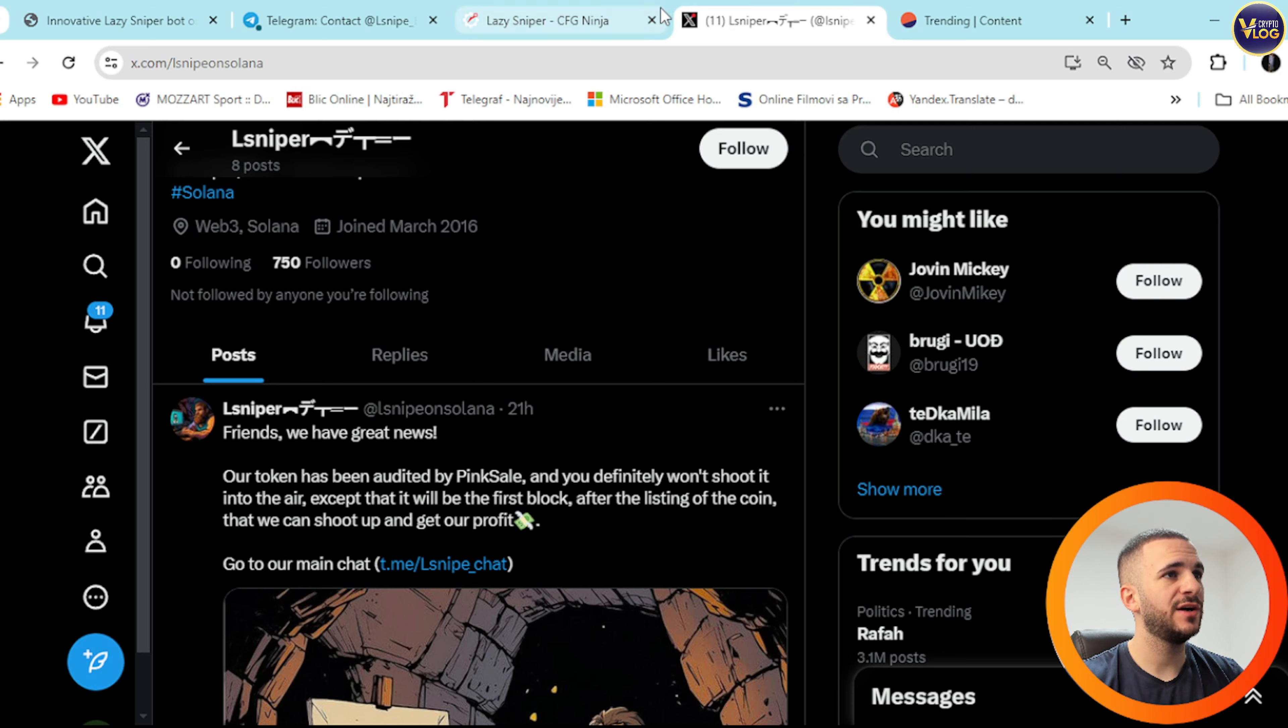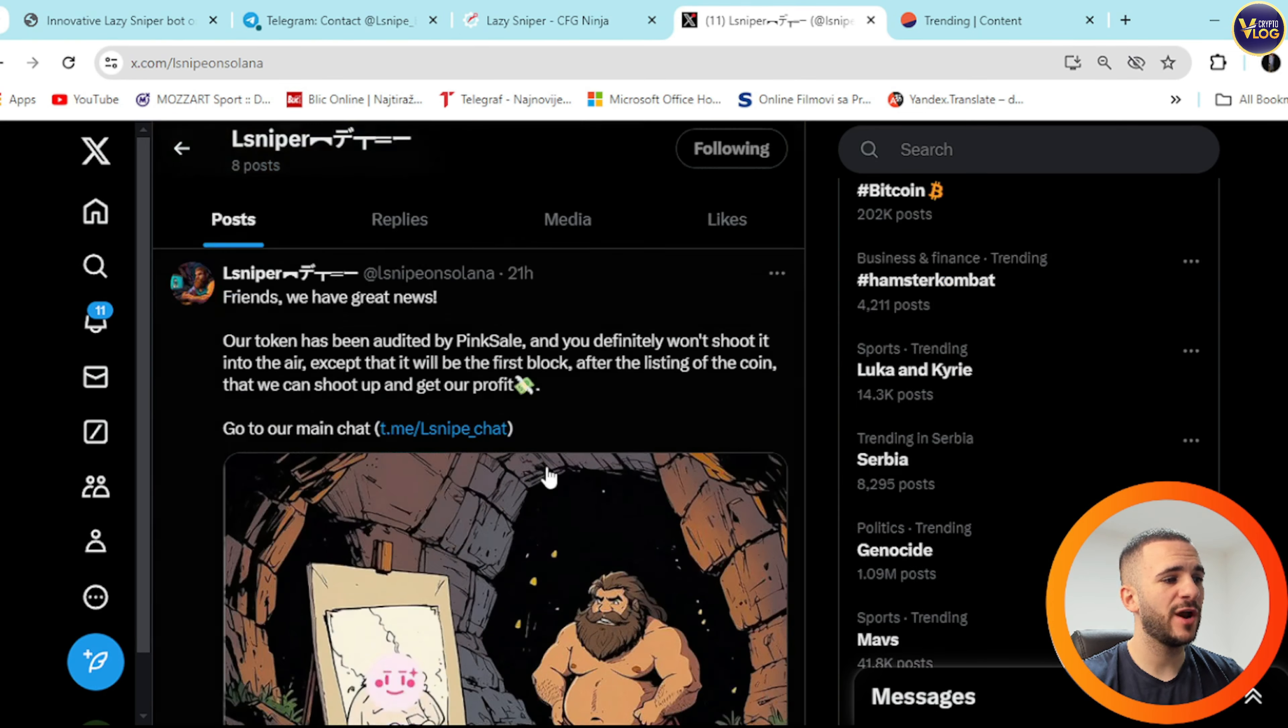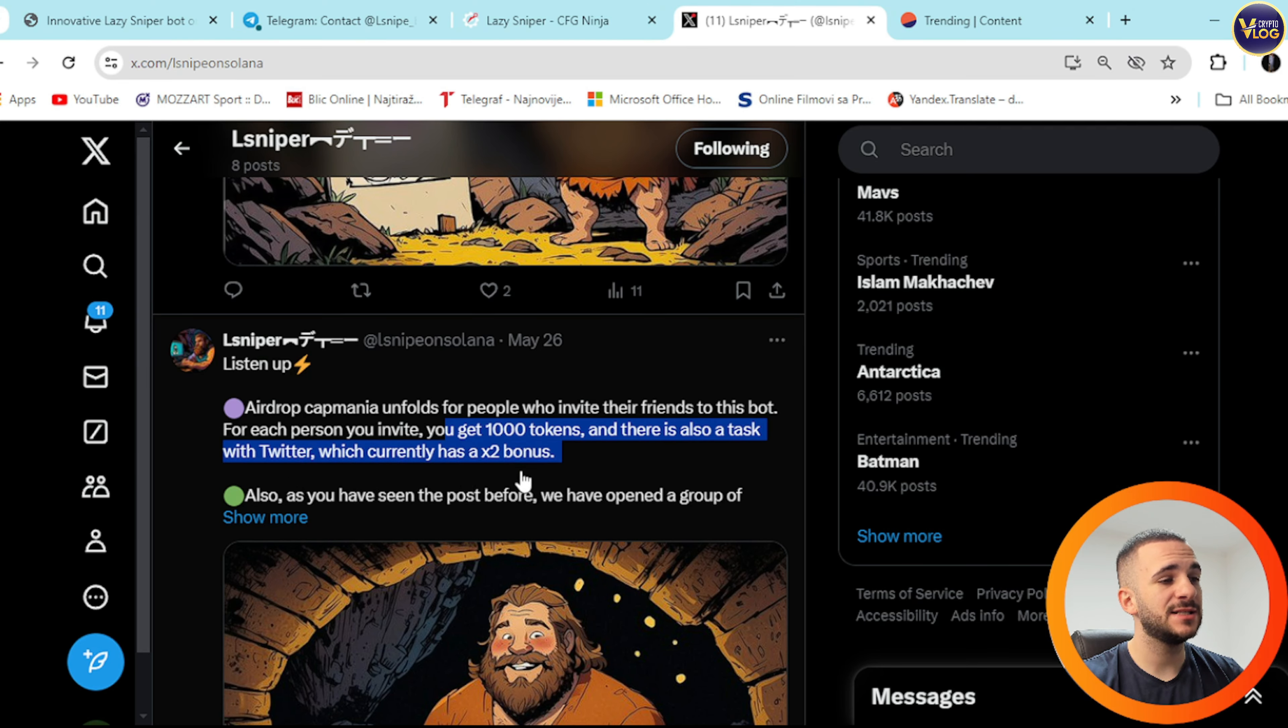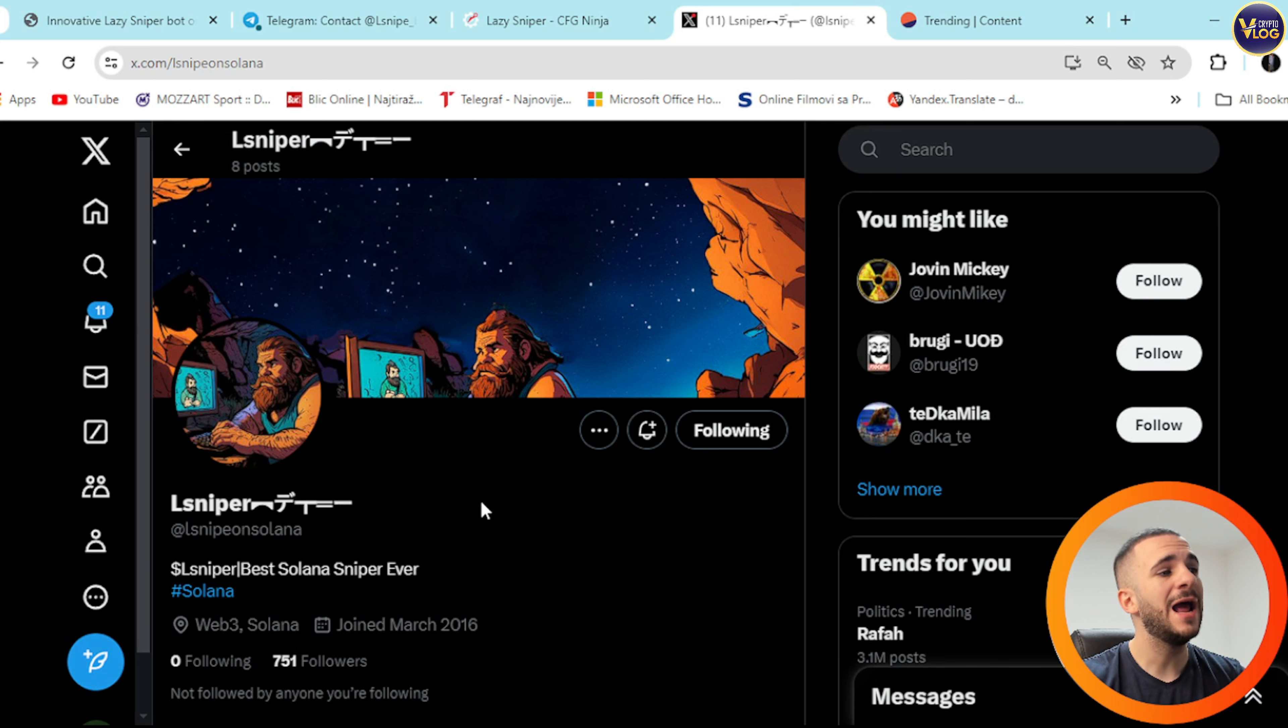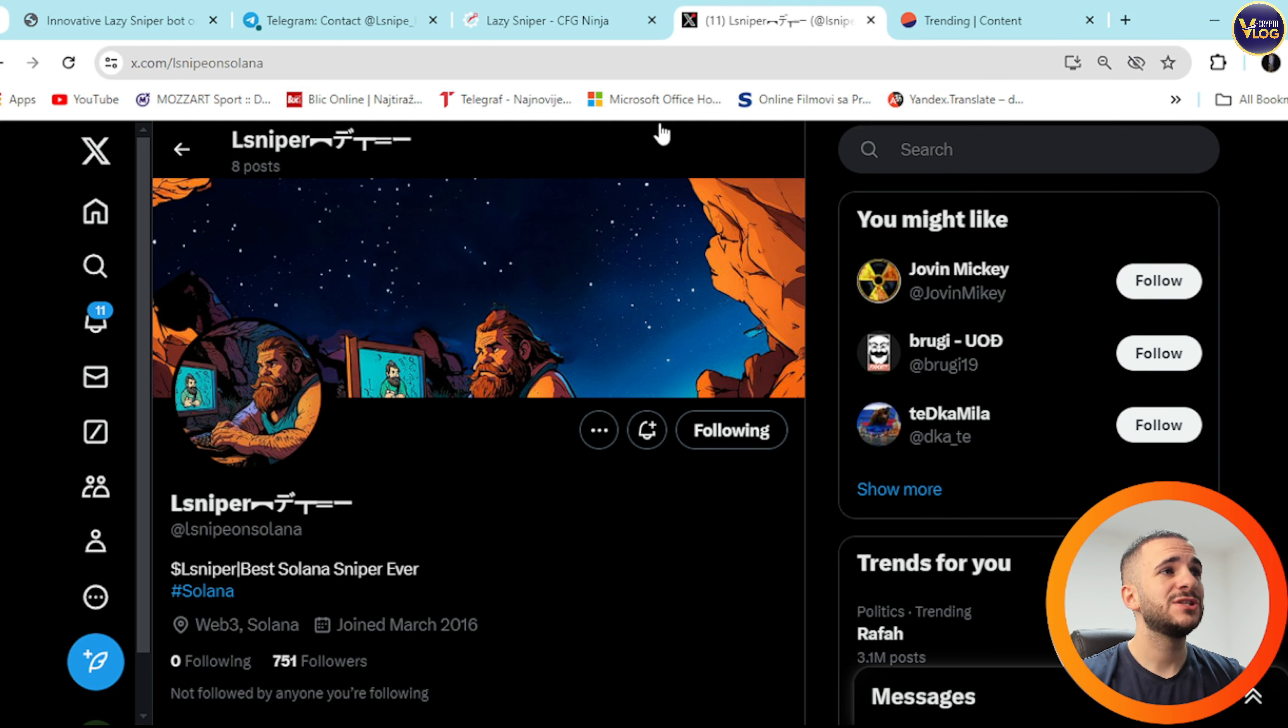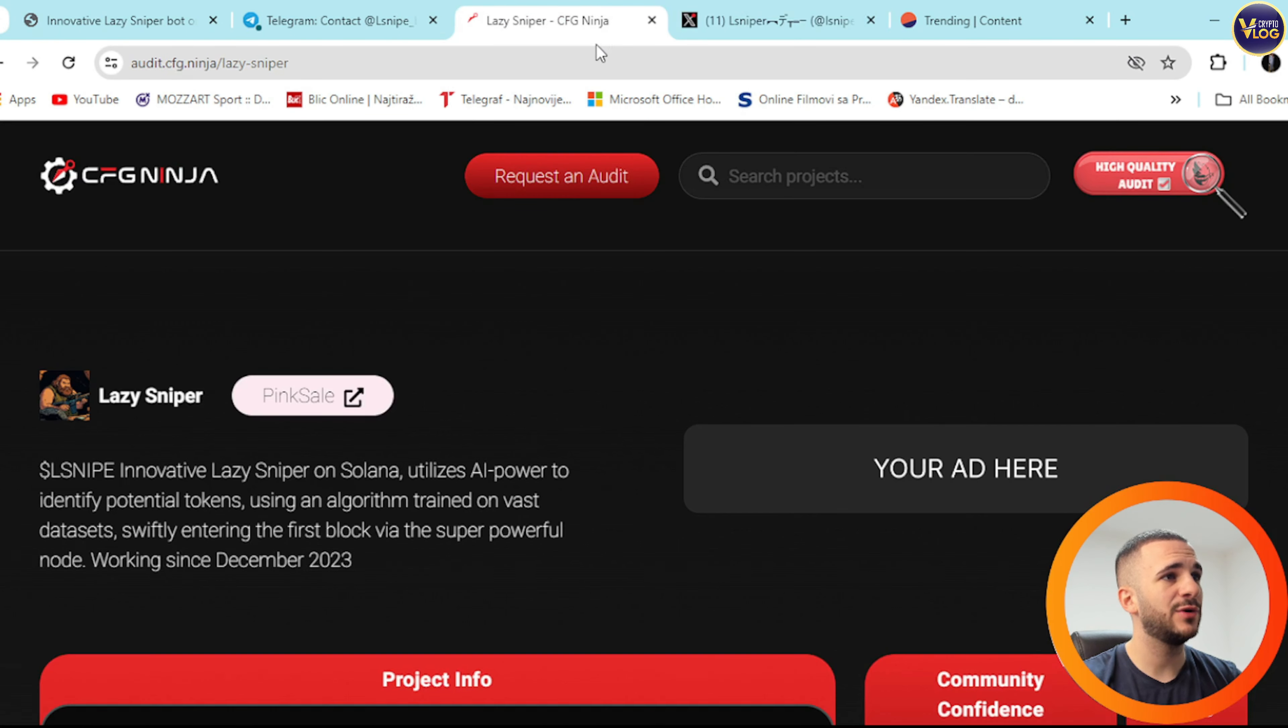At least what you can do right now is to become their social community member. You can check them out on X, you can see 750 followers, community growing rapidly every single day for a reason. One of the latest tweets, airdrop cap, you get 1000 tokens and there is also a task with twitter which currently has a 2x bonus. They're pretty active on their social community and that's one of the strongest indicators this project is a real deal because they're trying to keep you in touch with the project and everything they do is transparent.